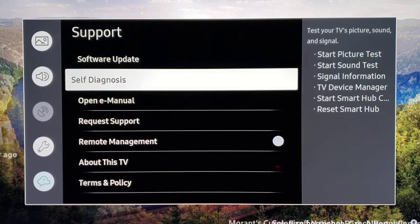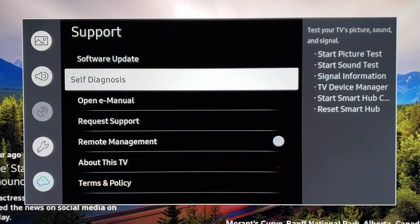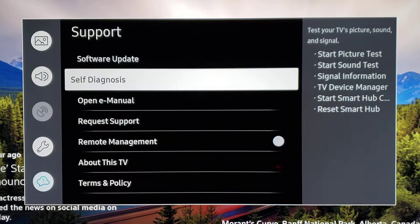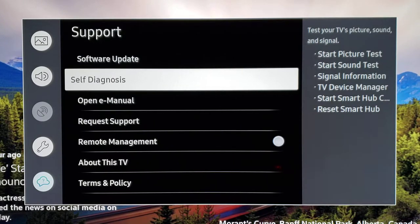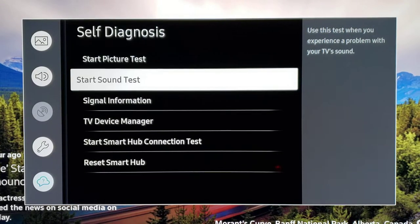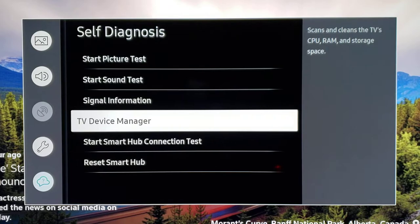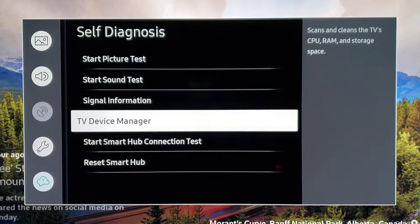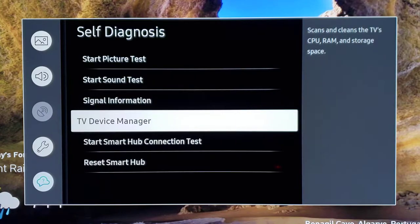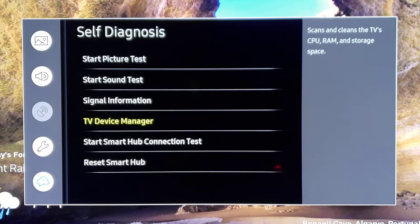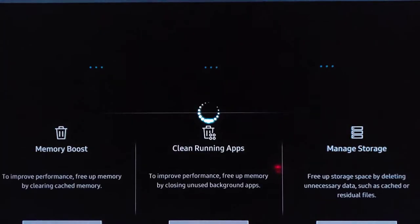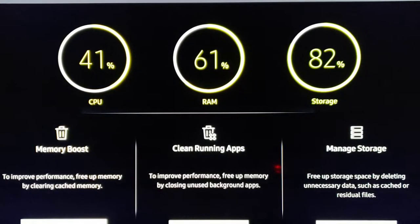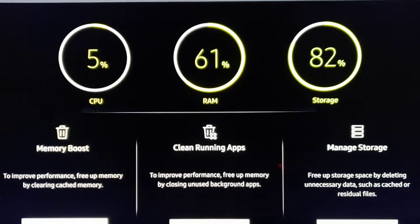Alright, so let's go back in the support and now we're going to go in self diagnosis. We hit that and then we go inside to TV device manager. As you can see, this is going to scan and clean the TV's CPU, RAM, storage space, and stuff that you need.